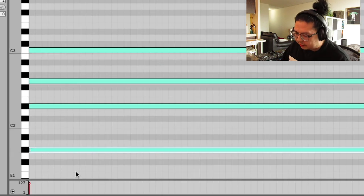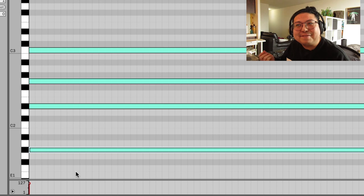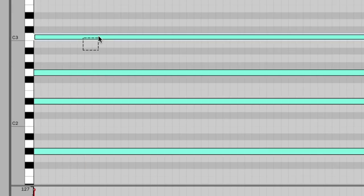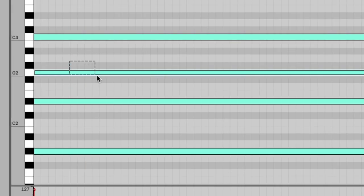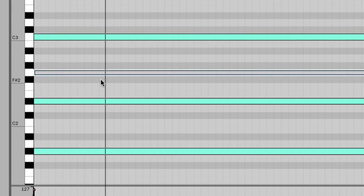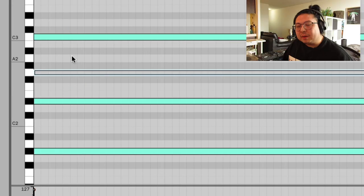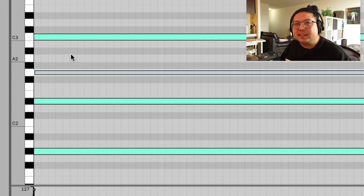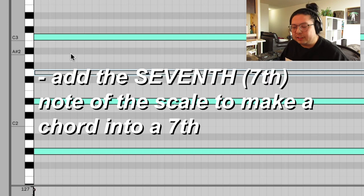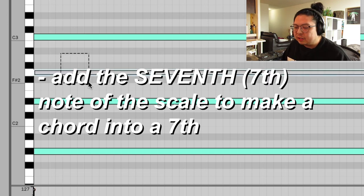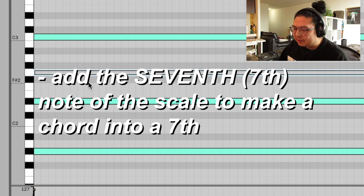This here is A major 7th. A normal A major chord sounds like this. Sorry, sorry, sorry. This is A flat major. So a normal A flat major chord sounds like this. But what Porter Robinson does is he adds the 7th note of the scale onto the chord so that it sounds happy but sad at the same time.